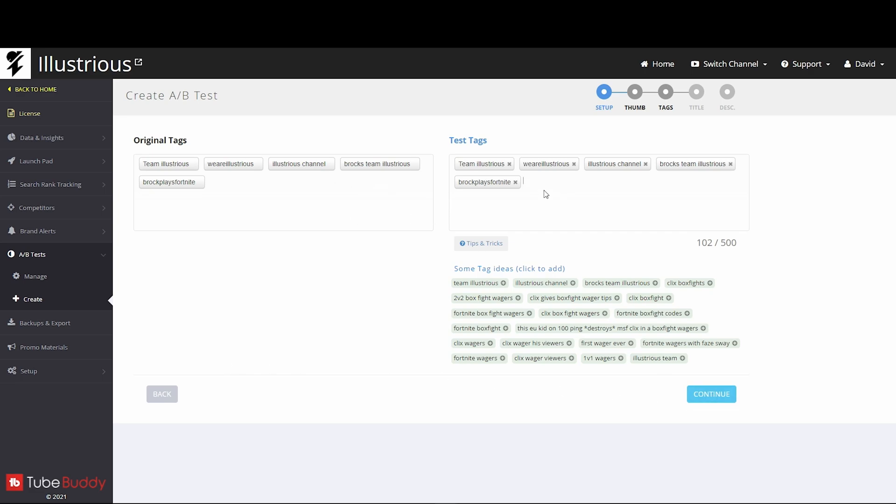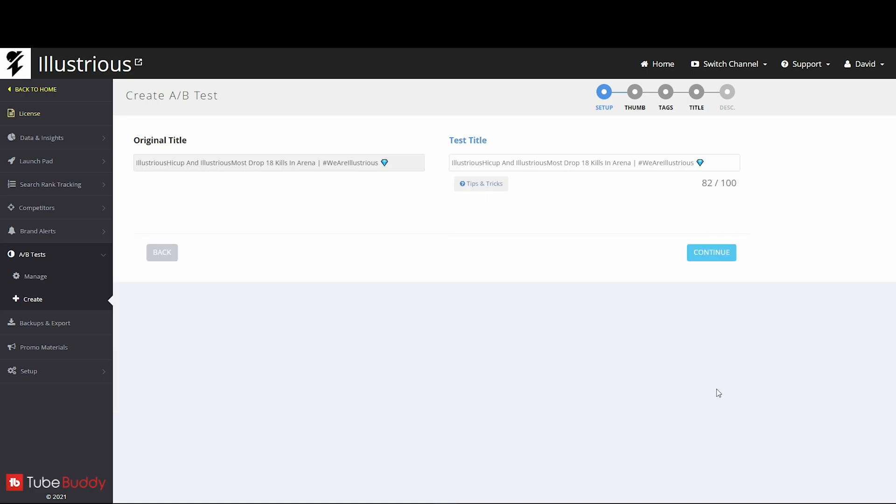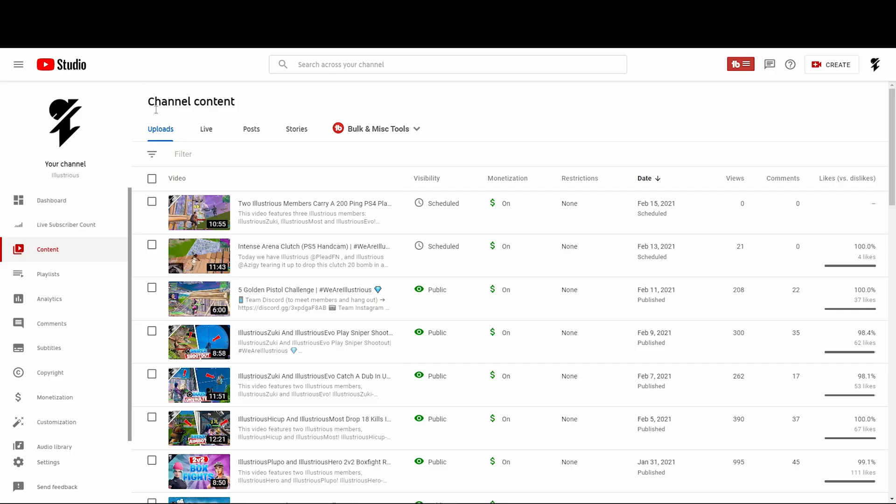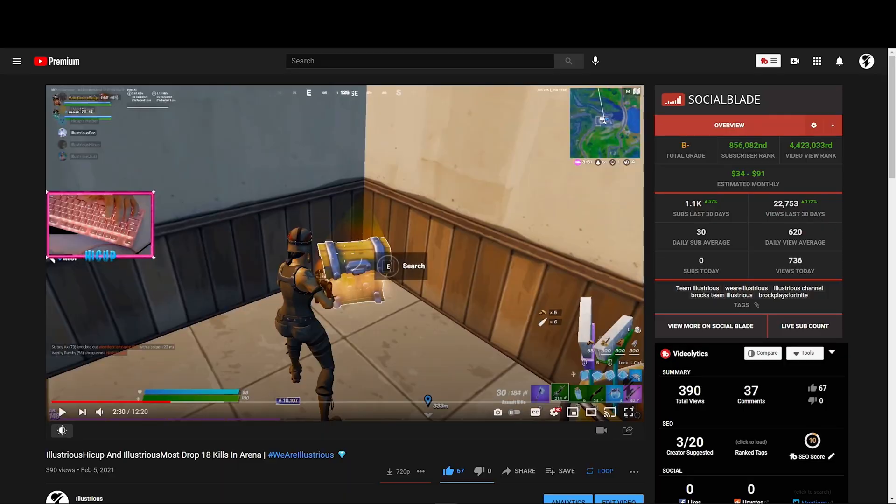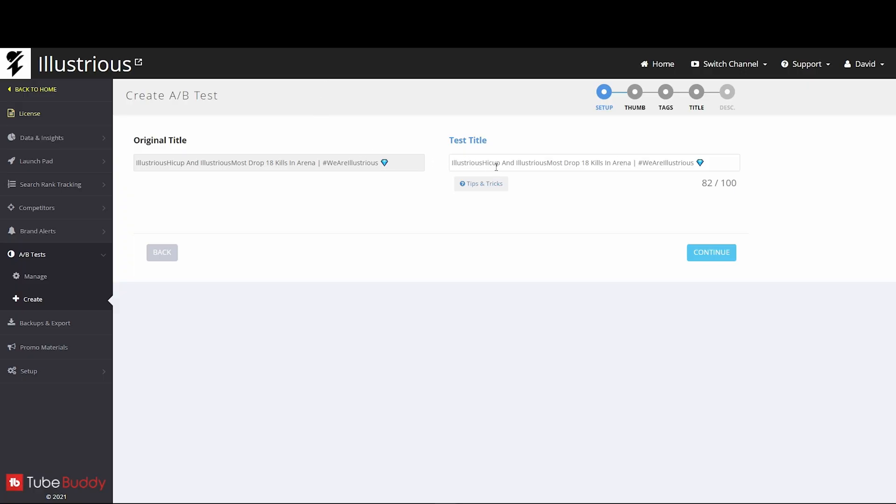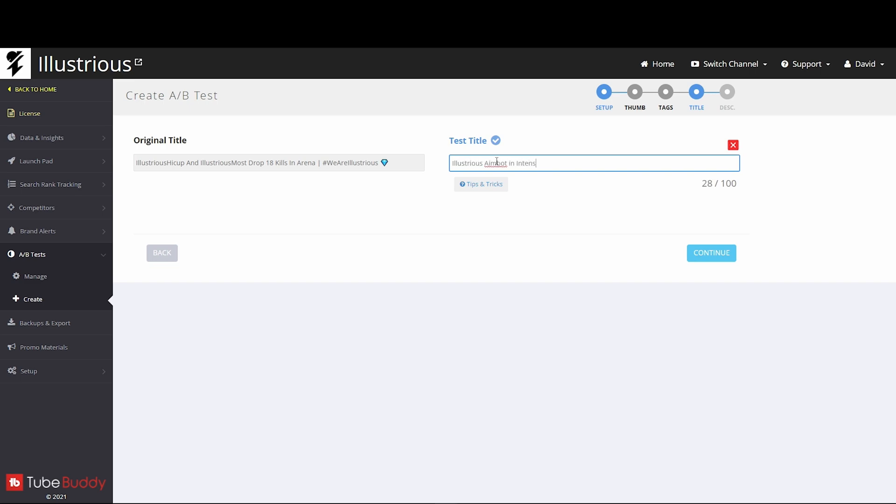So again, you click continue unless we're testing tags, which most likely we aren't. But if we are, this is where you would change the new tags and the old tags. Here is where you change the title. So let's say I gotta watch the video, find a good... With this video, after watching a bit, I decided on going with Illustrious Aimbot in Intense Champion Arena.